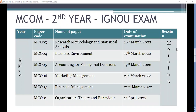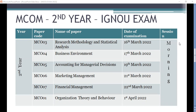Second year exams begin on 16th March. The first paper is not MCO 01 — it starts with MCO 03, which is Research Methodology and Statistical Analysis, on 16th March. All MCOM exams are generally in the first morning session, 10am to 1pm, reporting time 9am. Then MCO 04, Business Environment, is on 17th March, also in the morning session.